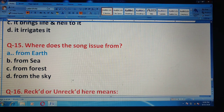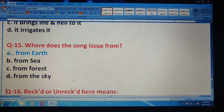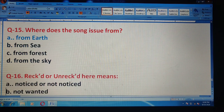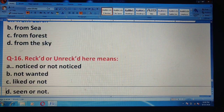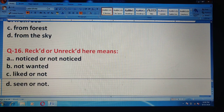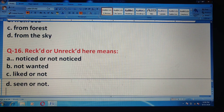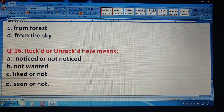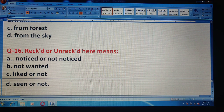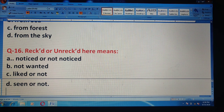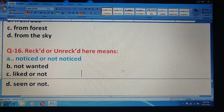Question 16: 'Reck'd or unreck'd' here means — what is the meaning of this phrase? Options: noticed or not noticed; not wanted; liked or not; seen or not. The correct answer is option A — noticed or not noticed.